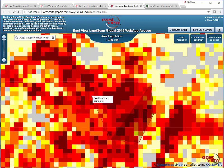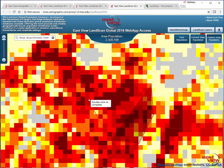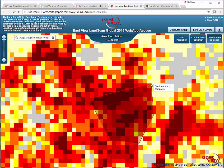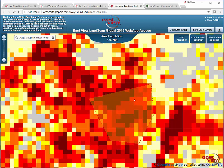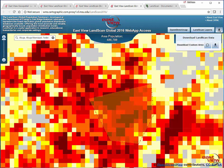Custom area population allows you to draw a polygon — maybe there's some certain neighborhood that you're interested in. You double-click to finish, and it will give you the population of whatever polygon you just drew. That's all interesting, but it becomes really useful when you're able to download this information as a shapefile and use it in a GIS.